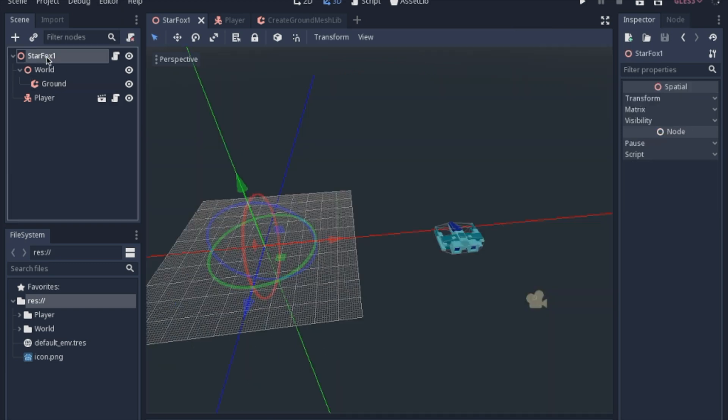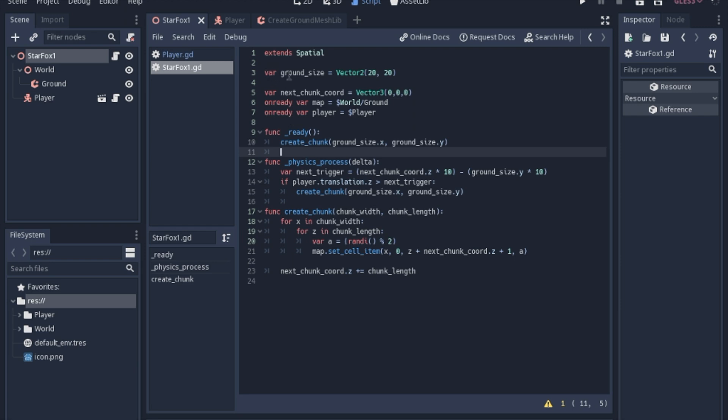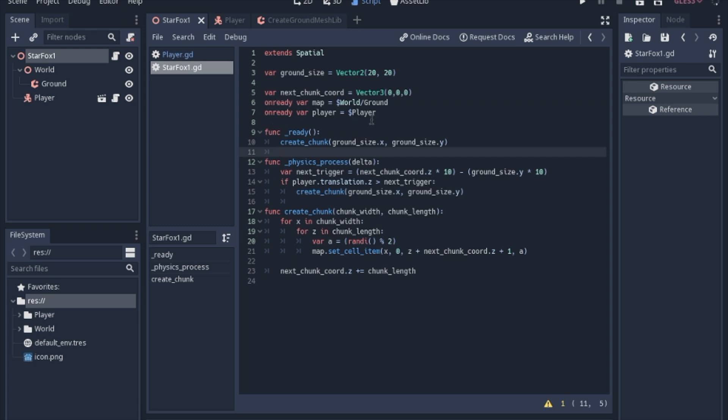And then, so in our script, to create this ground, we just have a ground size. And this is just going to be how big of a chunk we're going to make. And basically we're going to keep track of when we need to trigger the next chunk to be made. And I just called these onReady variables. So when you call the same node over and over again, it's better to just put it in a variable. That way you only tell the computer to look it up once, and it can reference it quicker. So we're just going to create a chunk right at the beginning.